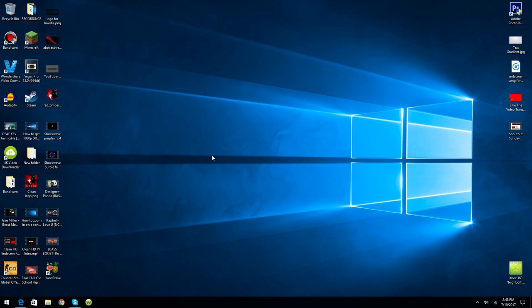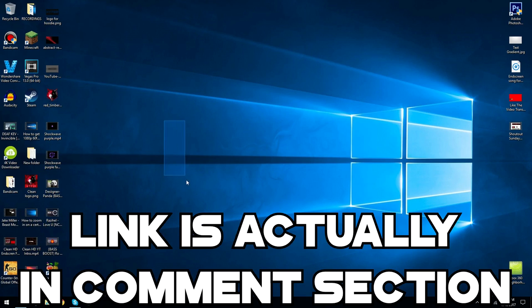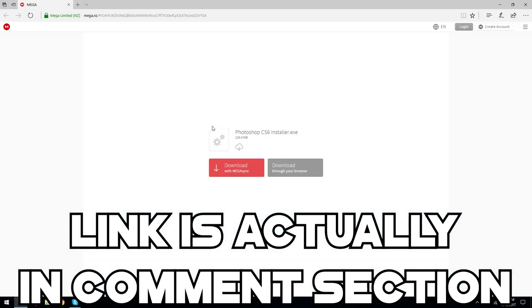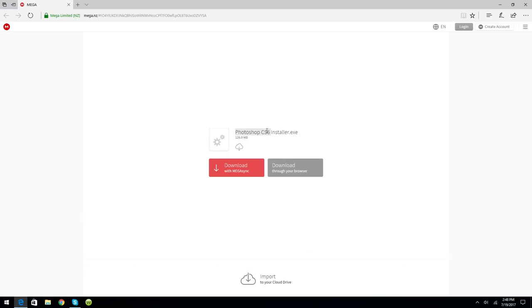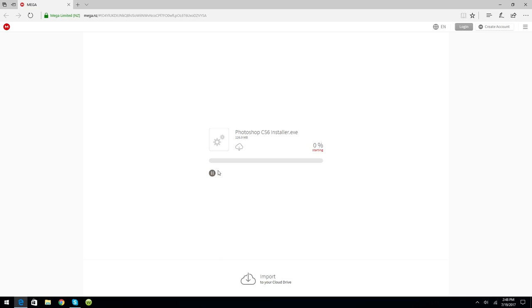So guys, what you want to do is go to the link in the description and it will open up like this. It will be titled Photoshop CS6 Installer.exe. You want to click download through your browser unless you have MEGA Sync downloaded onto your computer, but you most likely don't.